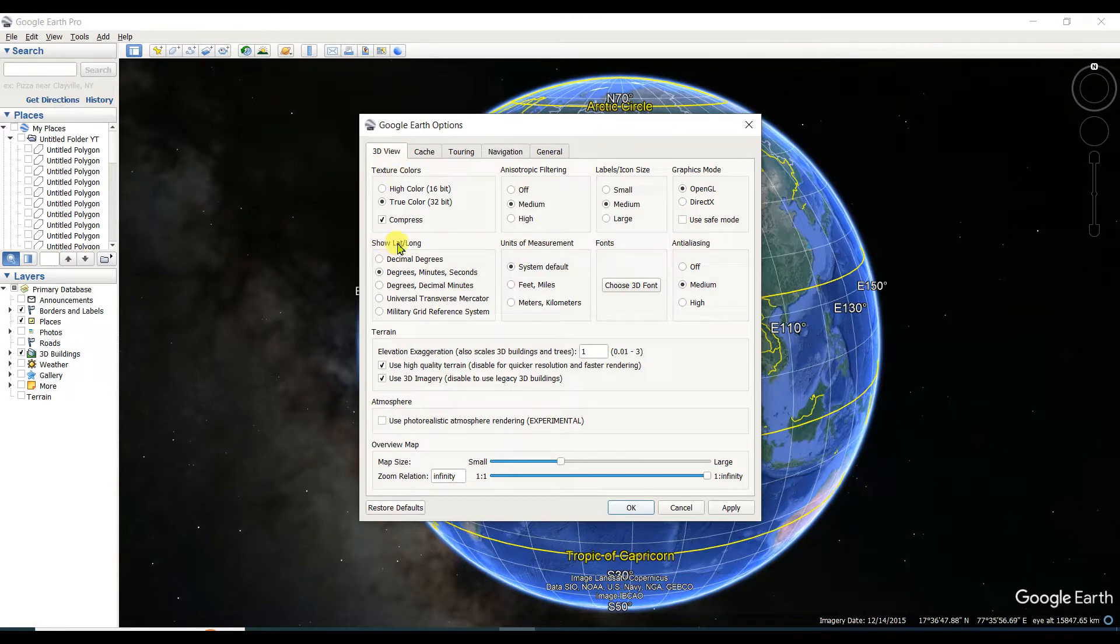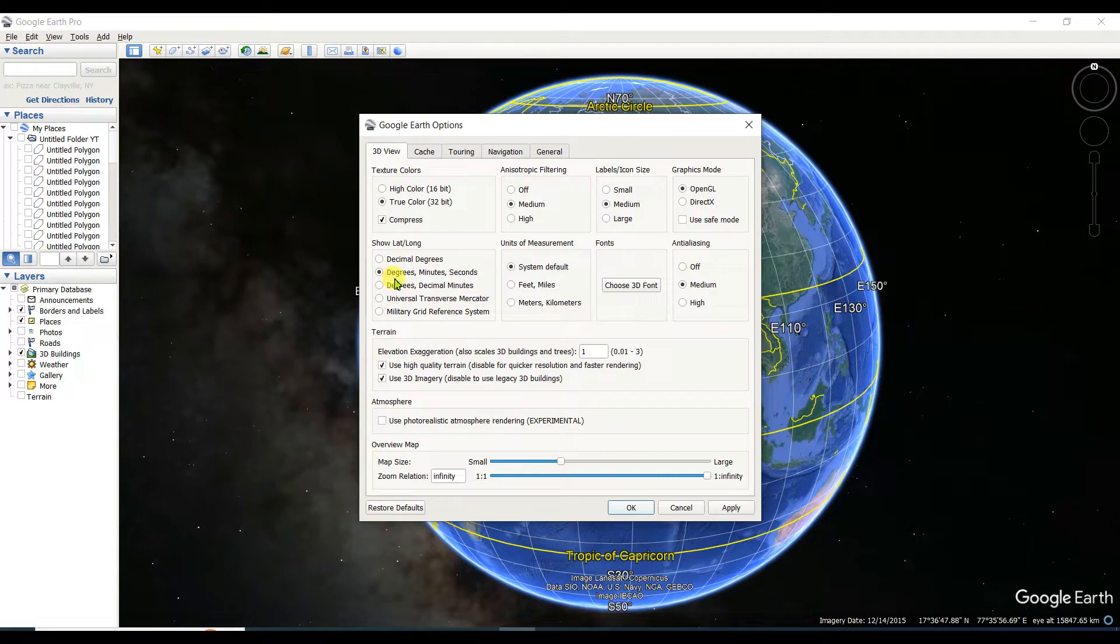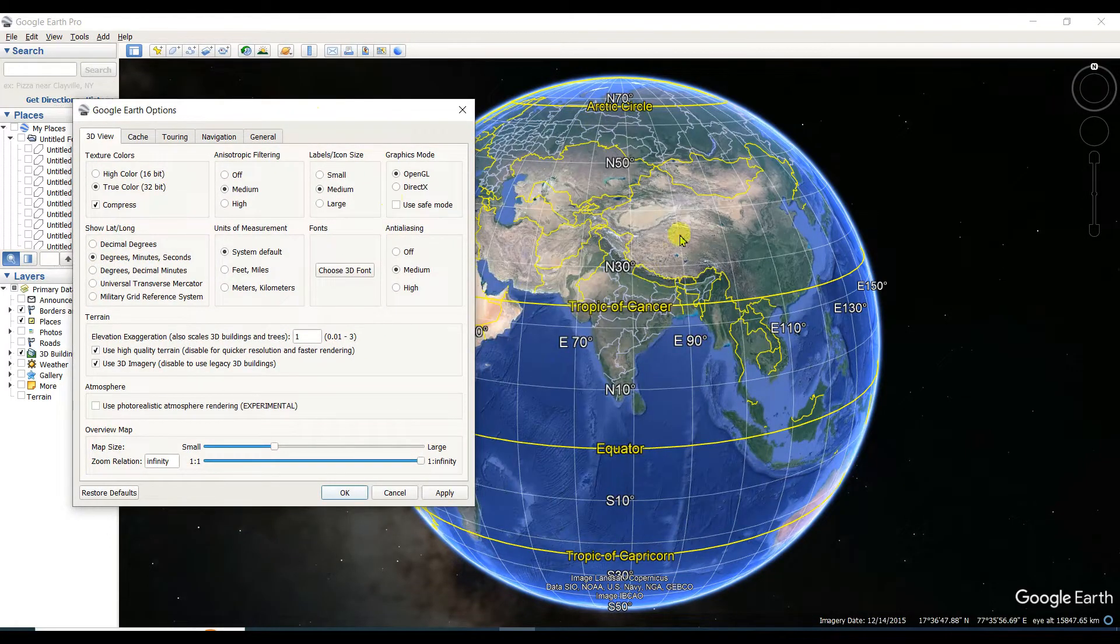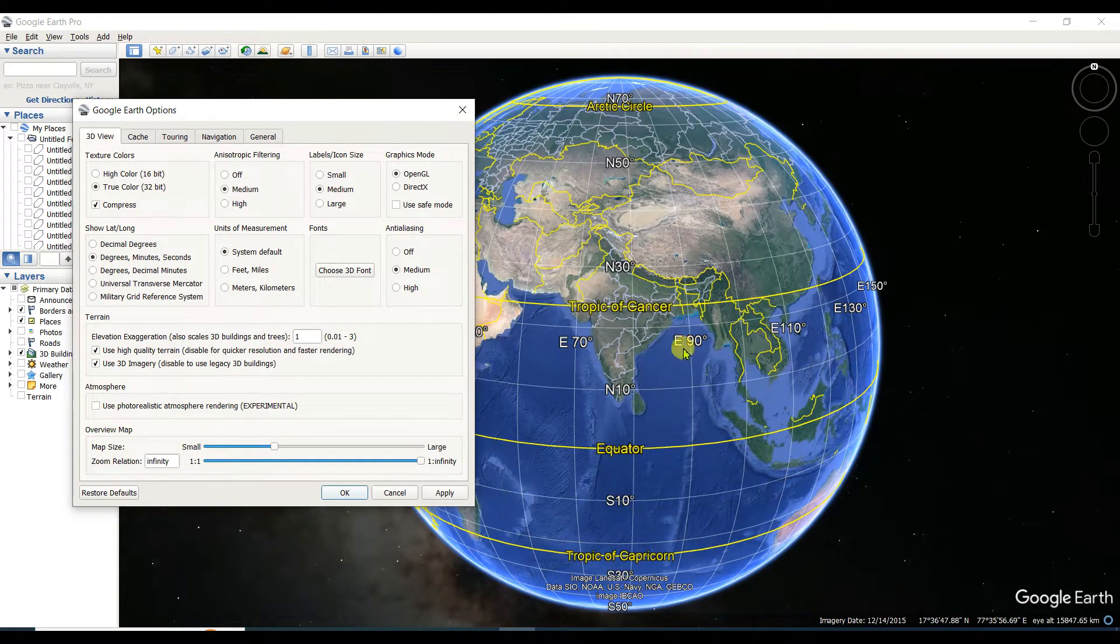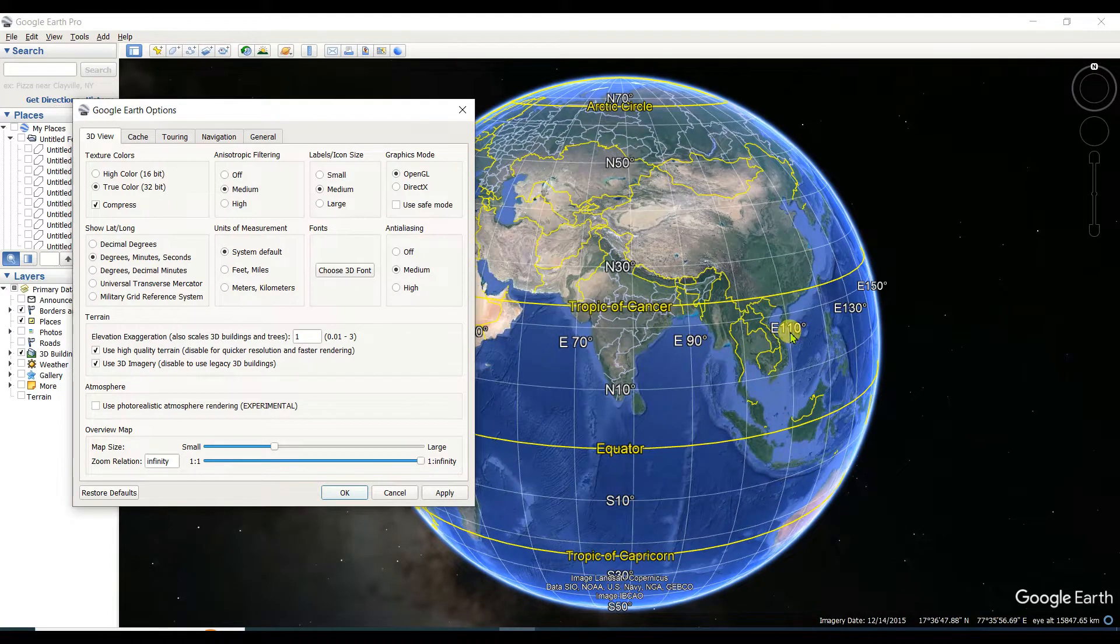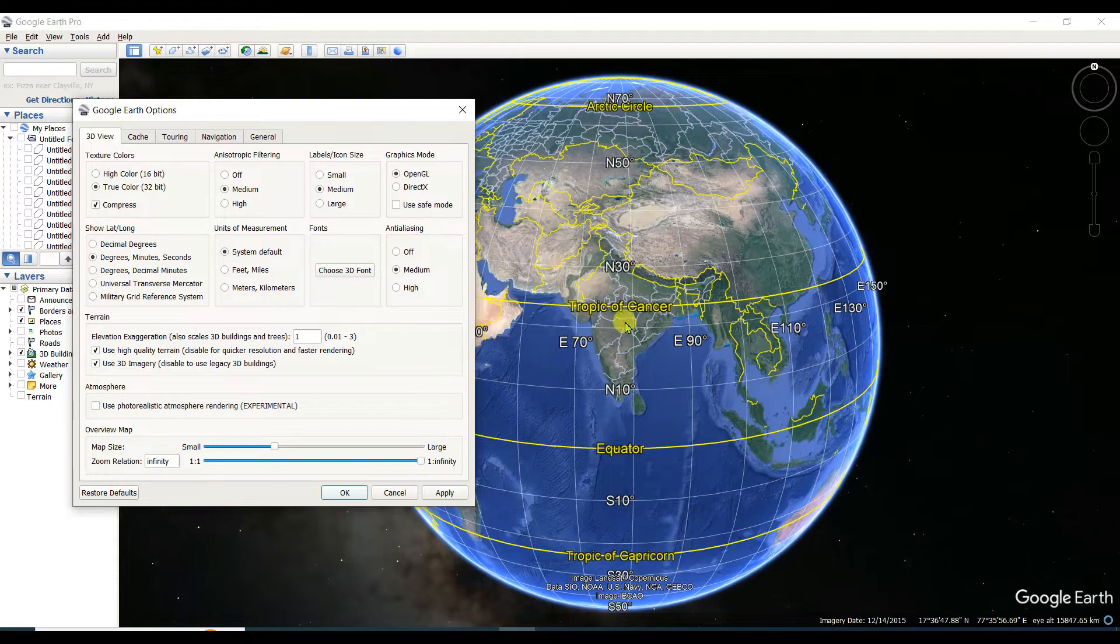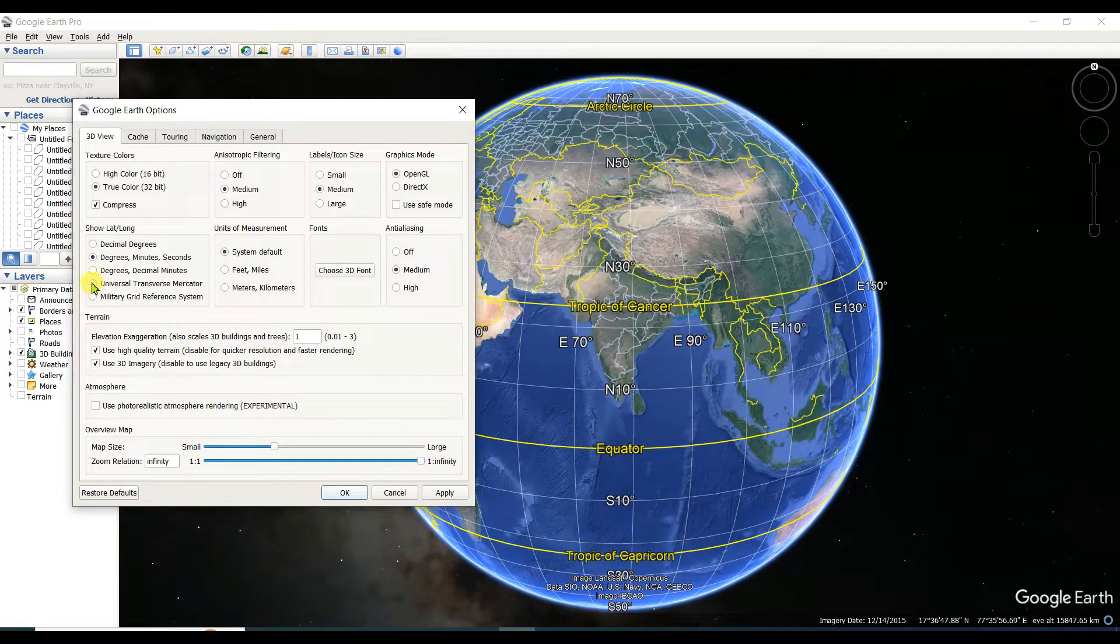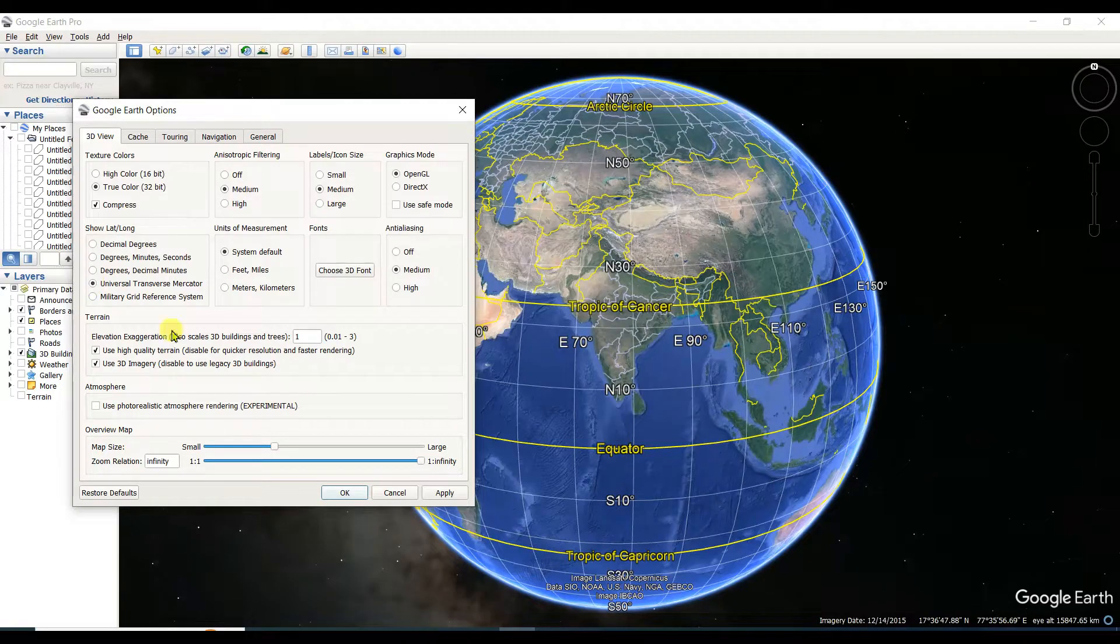In the 3D view option, there is one for lat or long. The selected feature is degrees, minutes, seconds. In the interface, you can see East 90 degrees, 110 degrees, which means degree, minute, second.